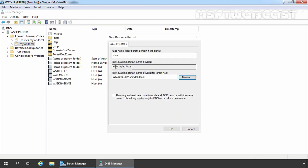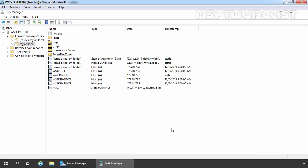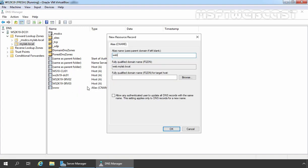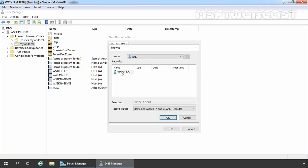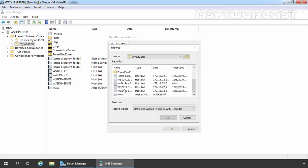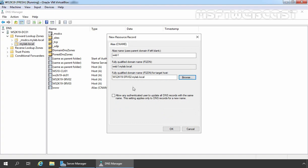So this alias record is pointing to this FQDN. Click on OK. For the testing purpose, I am also going to create one more alias record. Let's give alias name Web1. Let's click on Browse and select SRV02 Server. Click on OK.